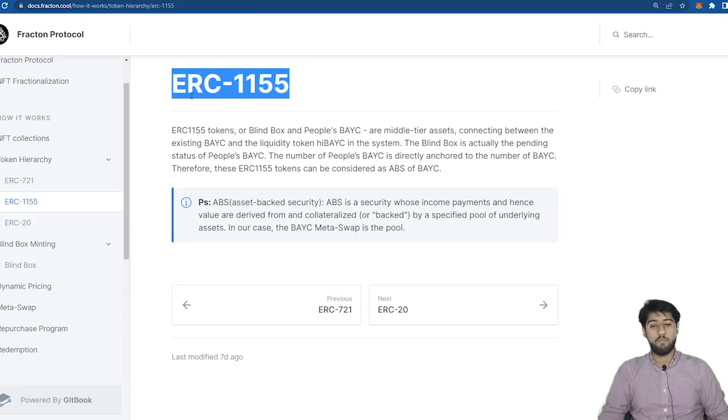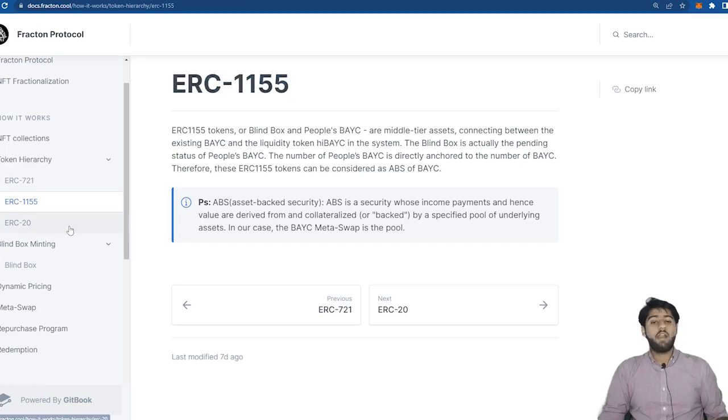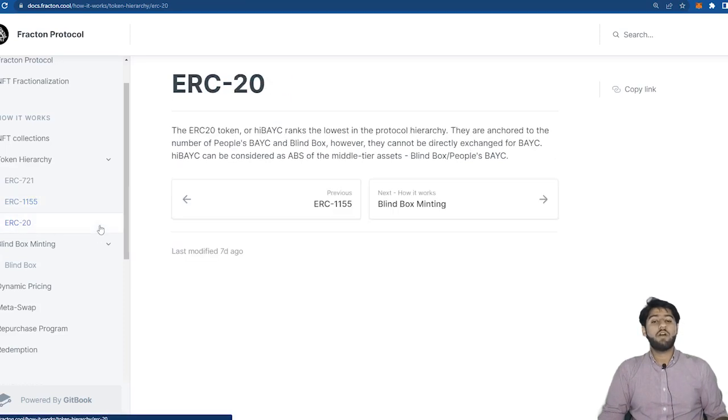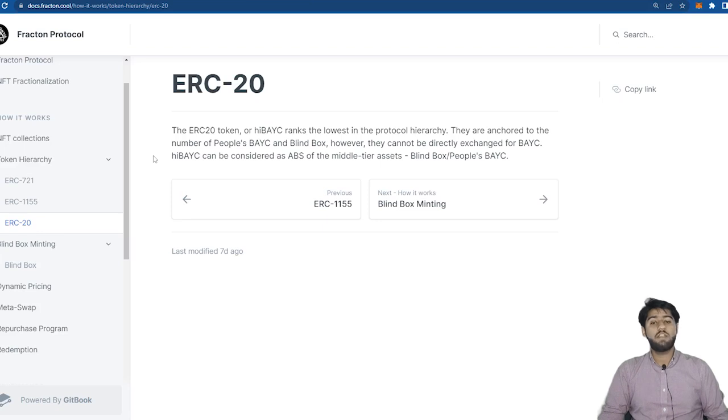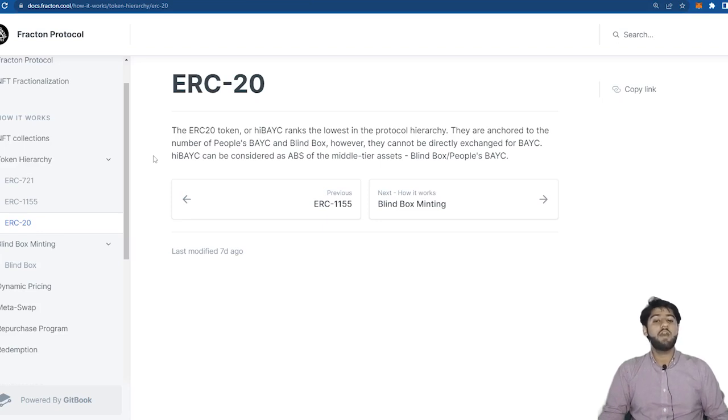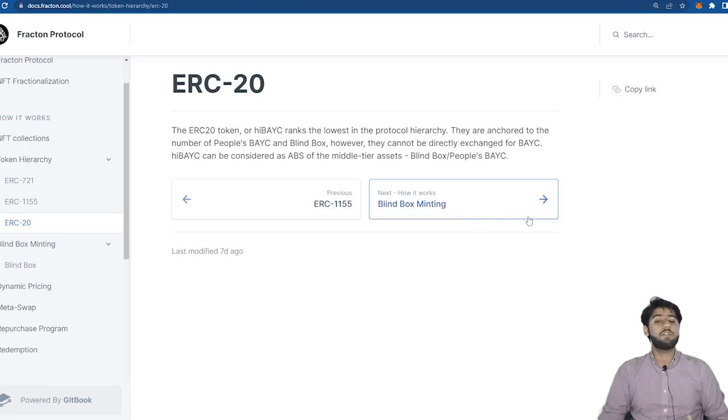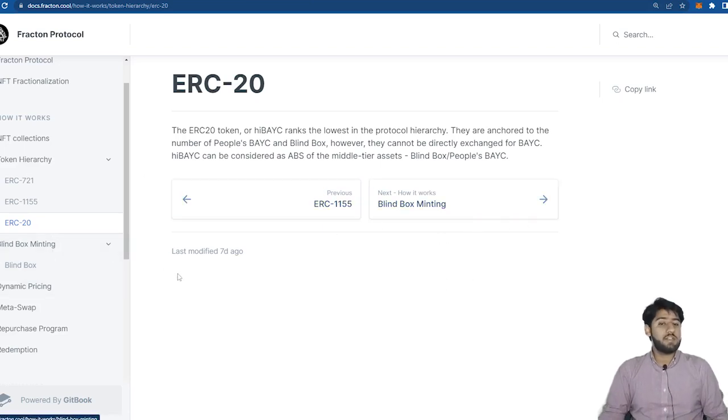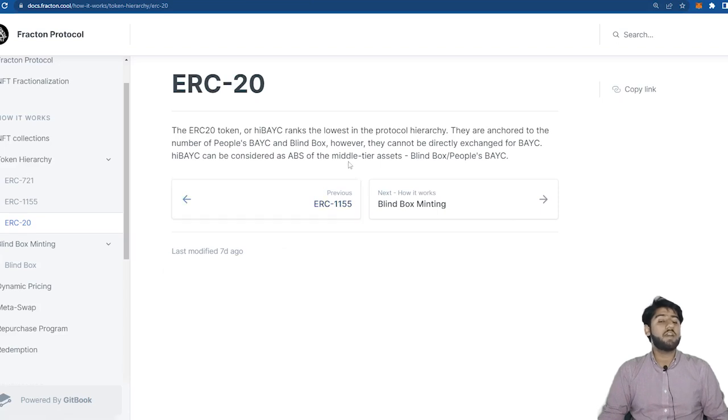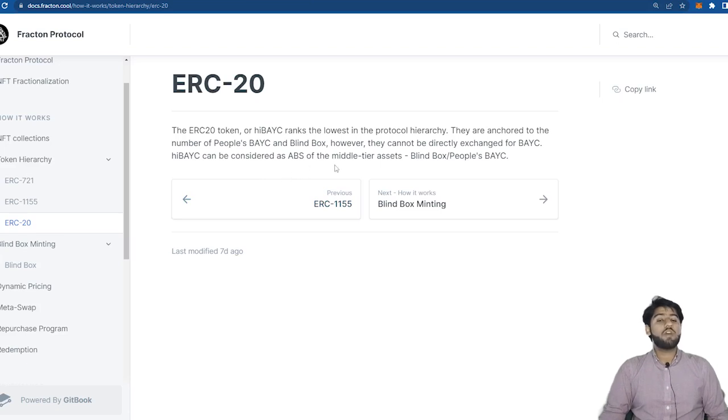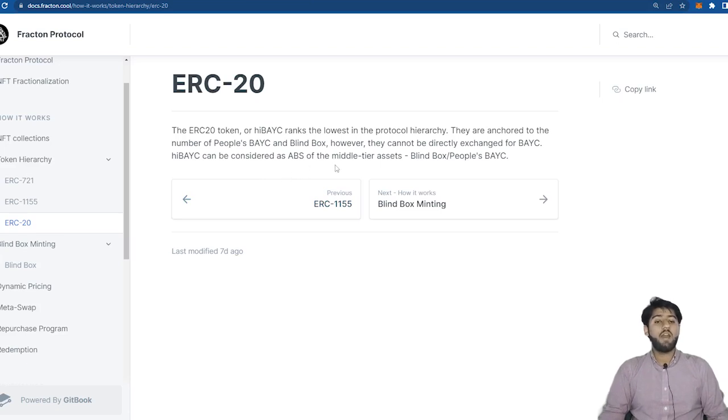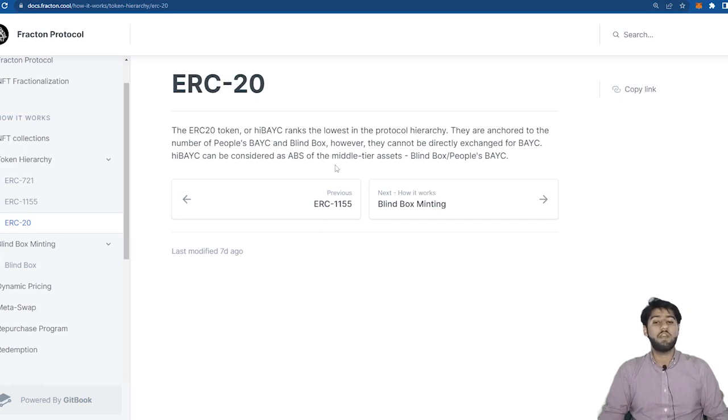And lastly we have an ERC-20 token which is the lowest ranked token in this protocol. This is a high BAYC token which is anchored to the number of people's BAYC and blind boxes but since they are not real assets they cannot be directly exchanged for BAYC. So just like a blind box represents one over one thousand parts of NFTs, high BAYC represents one over one million ownerships of one BAYC in the BAYC metaswap which aims to release the NFT fractions liquidity even further.